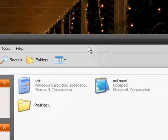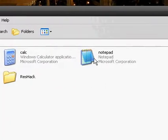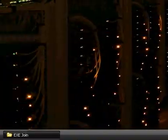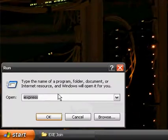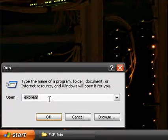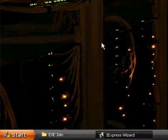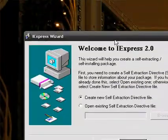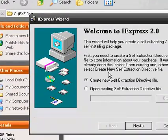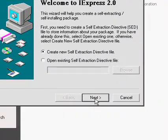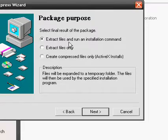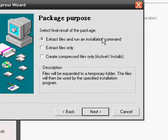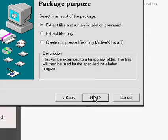So first step is prepare all your files, we've done that, start, run, and iExpress. We're going to create a new self-extraction directive file, press next, and extract files and run an installation command. Basically all it does is extracts it and then runs it. So that's what we want. Next.